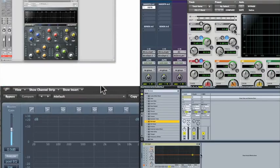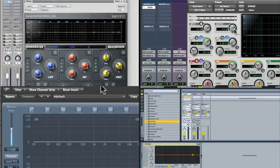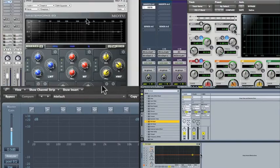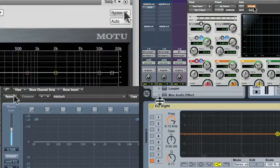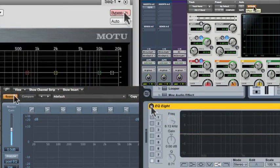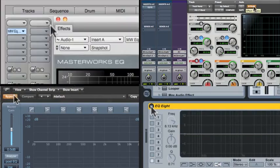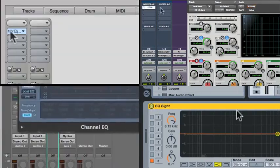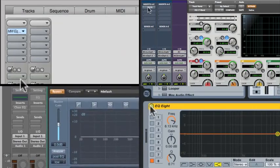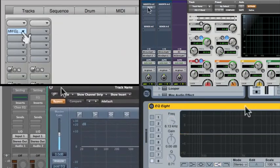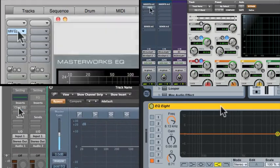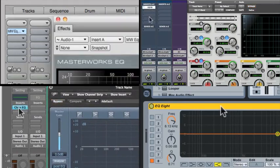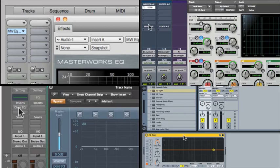Once you have a plugin in a track, you have to know how to do a couple things to it. The first is going to be to bypass it. Very often, you'll want to mute that effect, which turns it off, but allows the sound to go through and bring it back. Usually, you can do that with some sort of modifier key, which can be very helpful to be able to audition a sound with and without a plugin on.